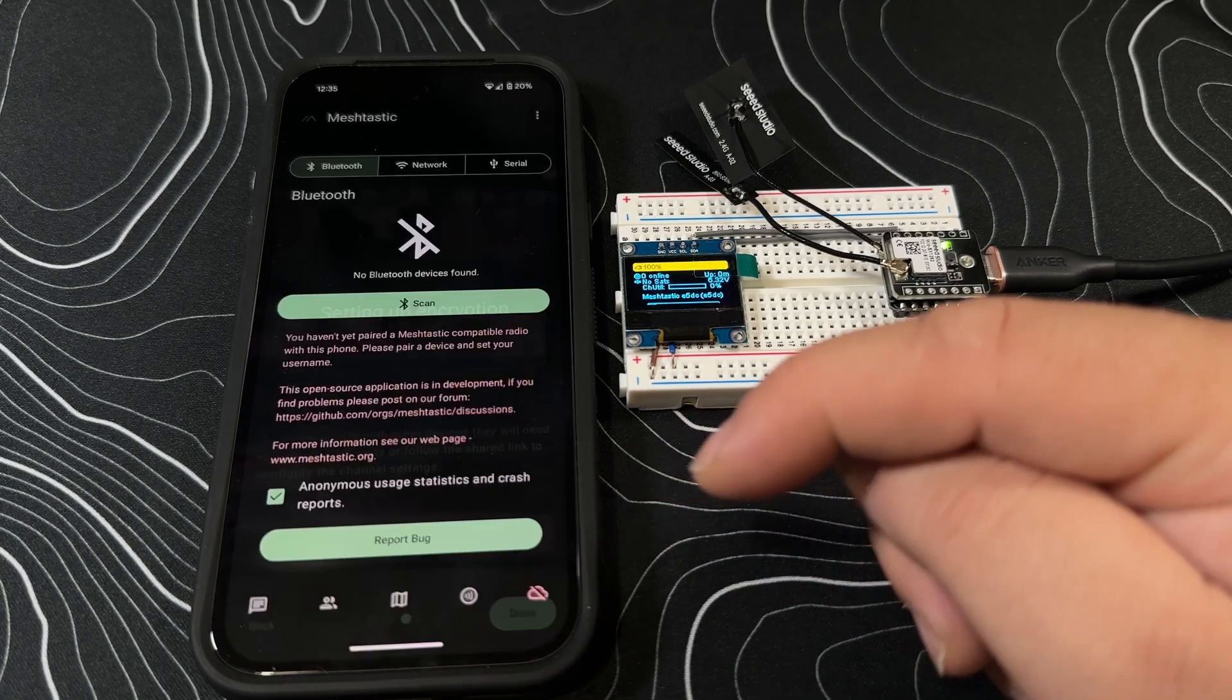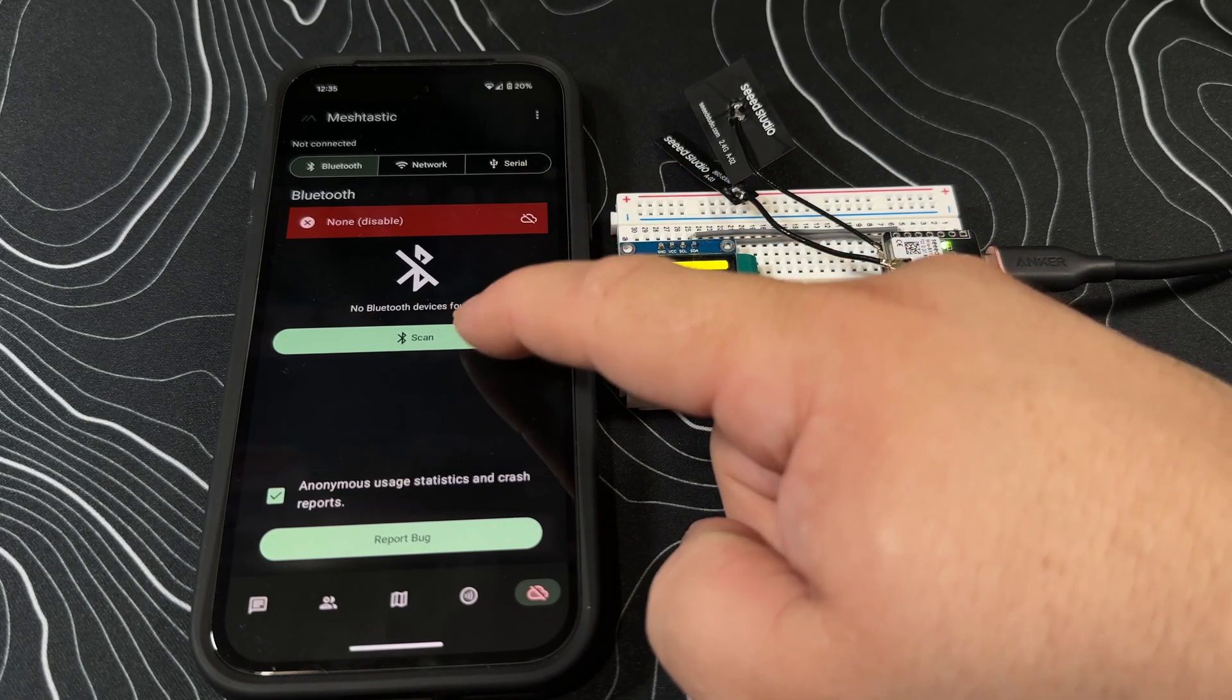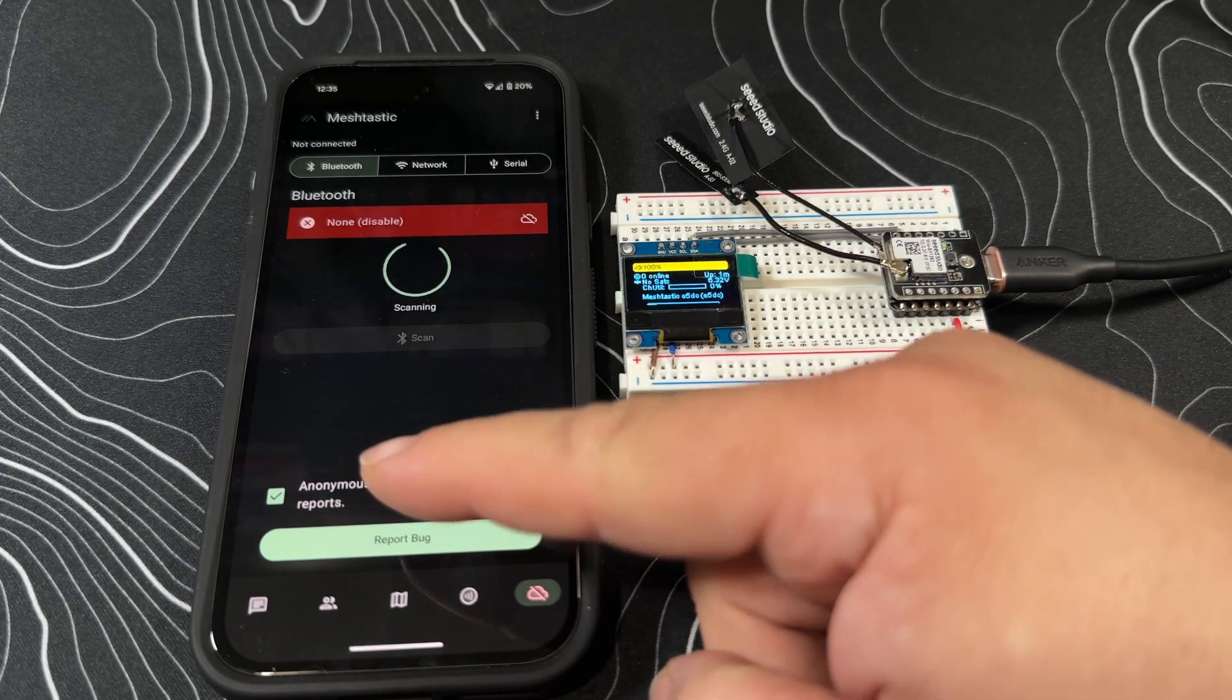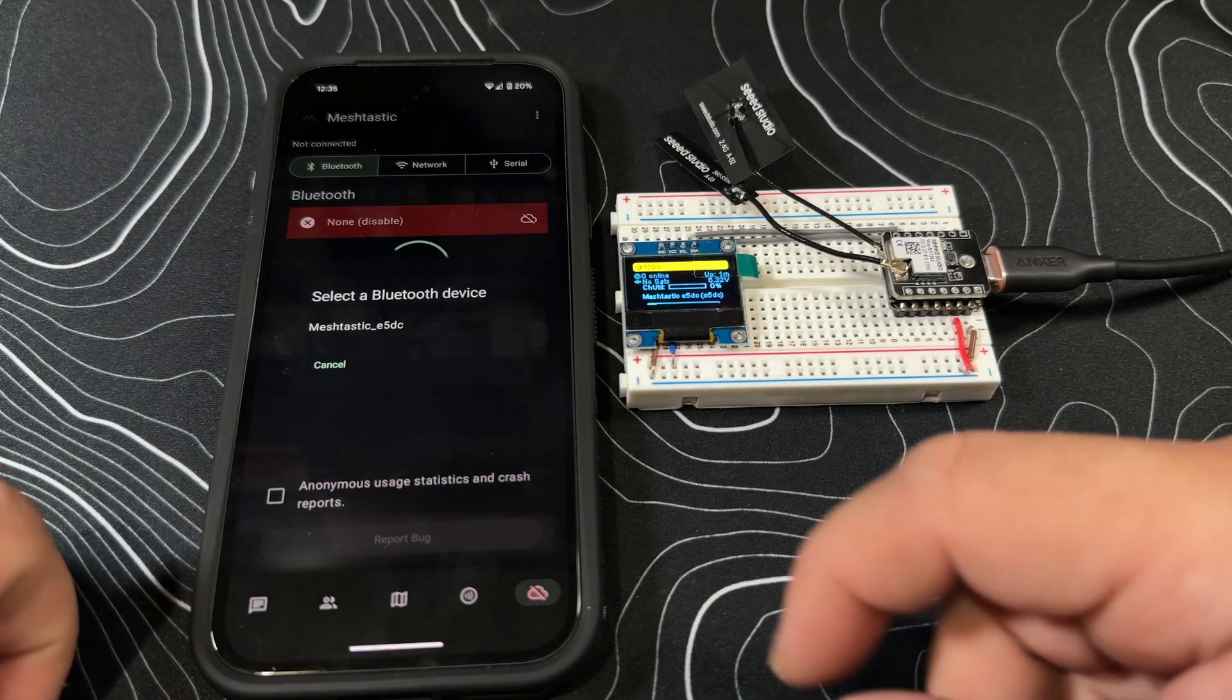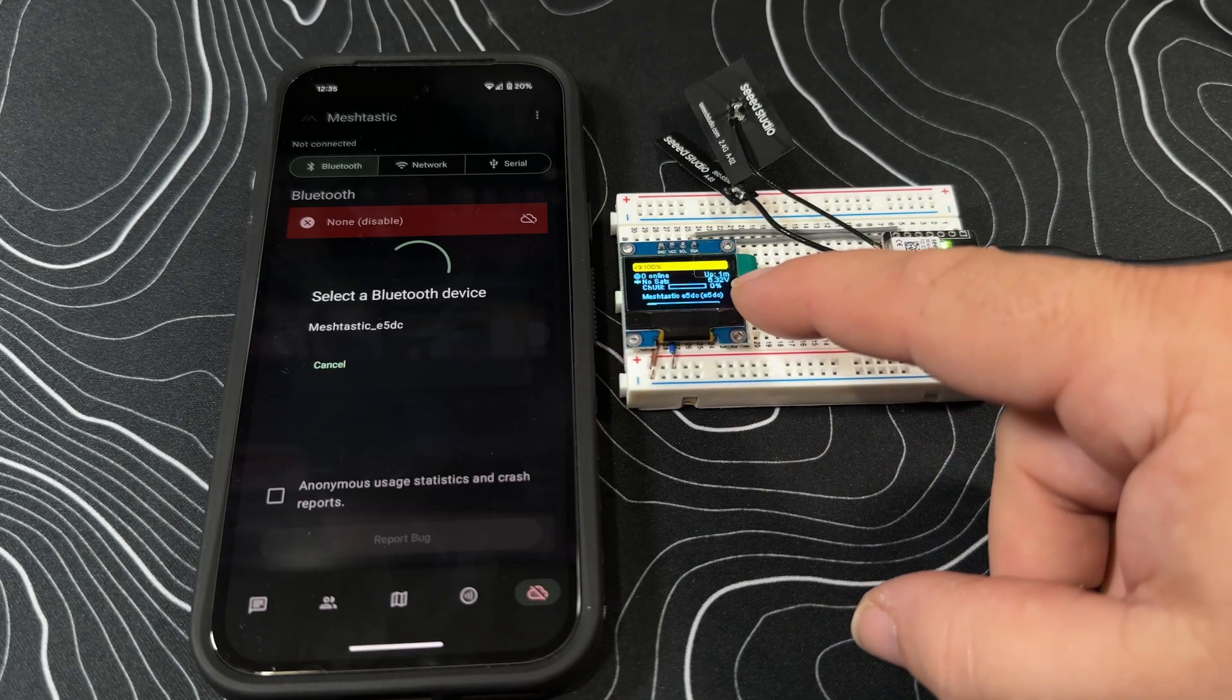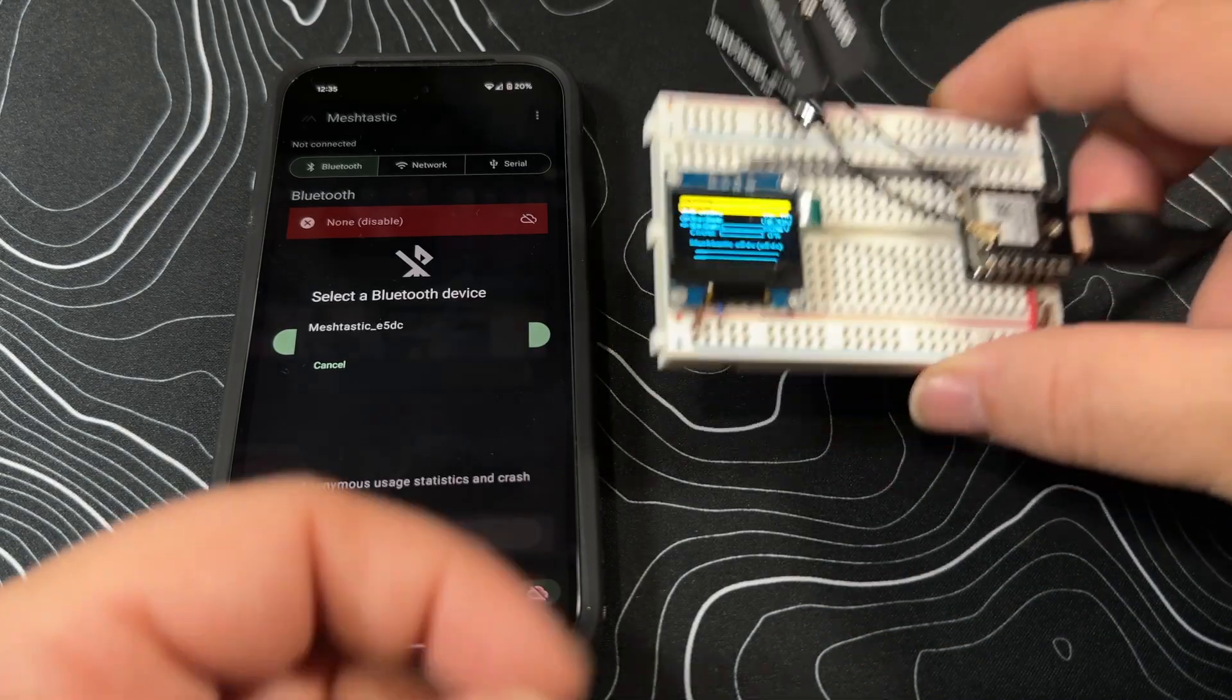I'm gonna press done. We need to go ahead and do the scan, so I'm gonna recommend that you turn off the anonymous usage reporting here. Select Bluetooth device. We can actually see the name of the device if we go to our user settings here.